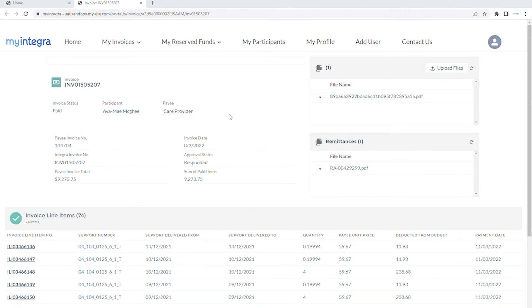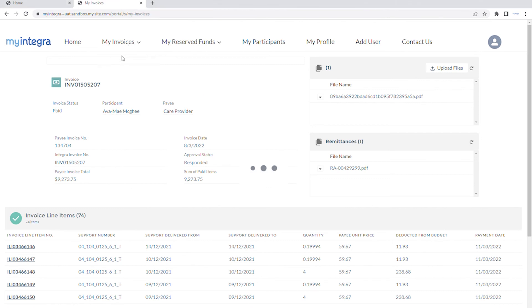You can also view the invoices table by navigating to My Invoices, View Invoices.